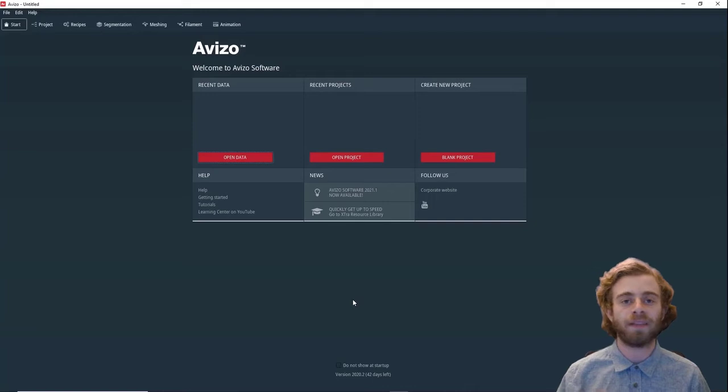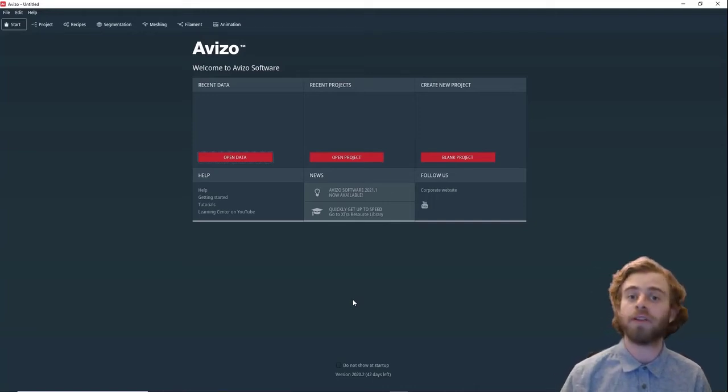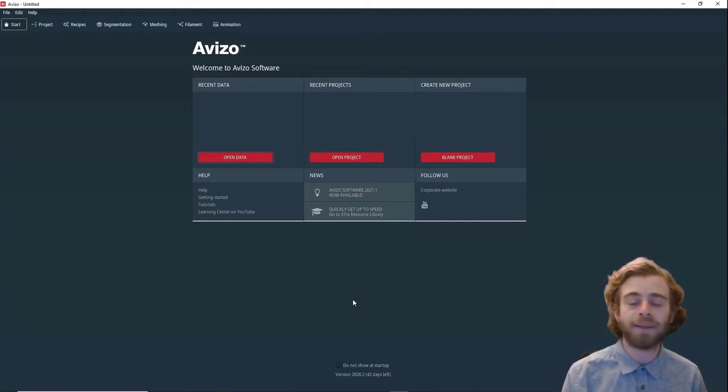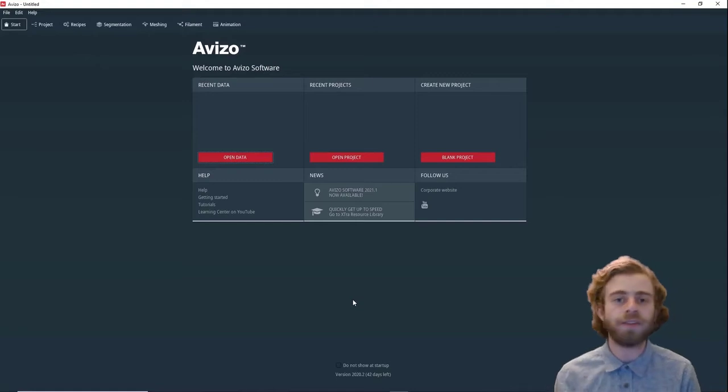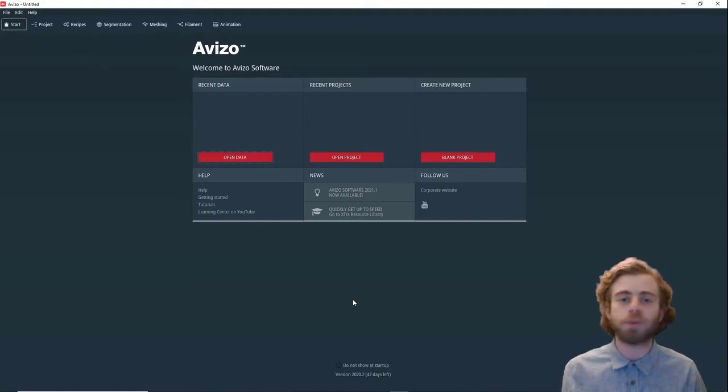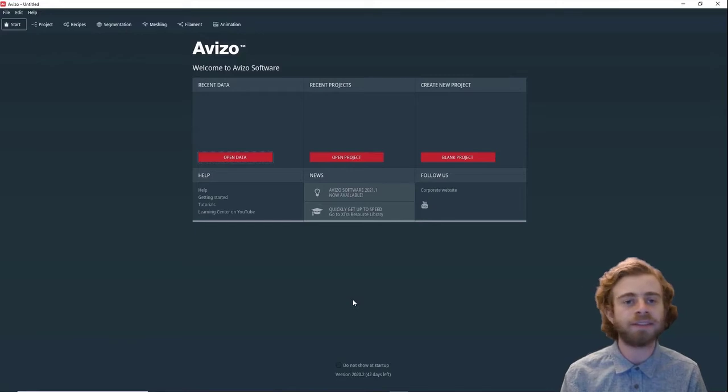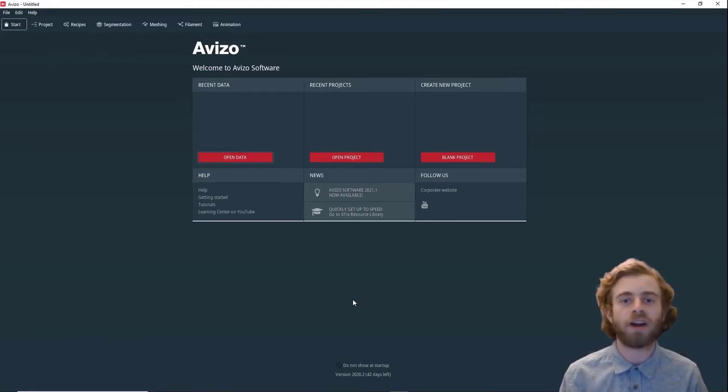The module allows you to align any two objects together. You can either align a grayscale image stack with a surface, a surface with another surface, two grayscale image stacks, two binary image stacks. Really the combinations are endless.